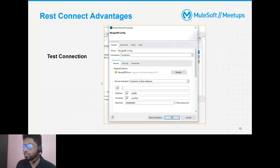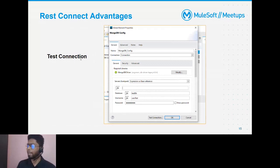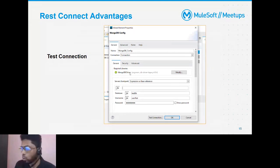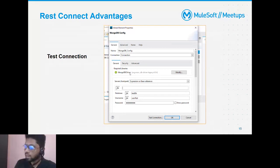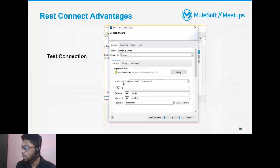An important feature is the test connection, which we can configure as per our requirement. For example, we validate the test connection if we get a 200 status code, or additionally validate the payload content. This REST Connect approach simplifies those complex test connection scenarios.